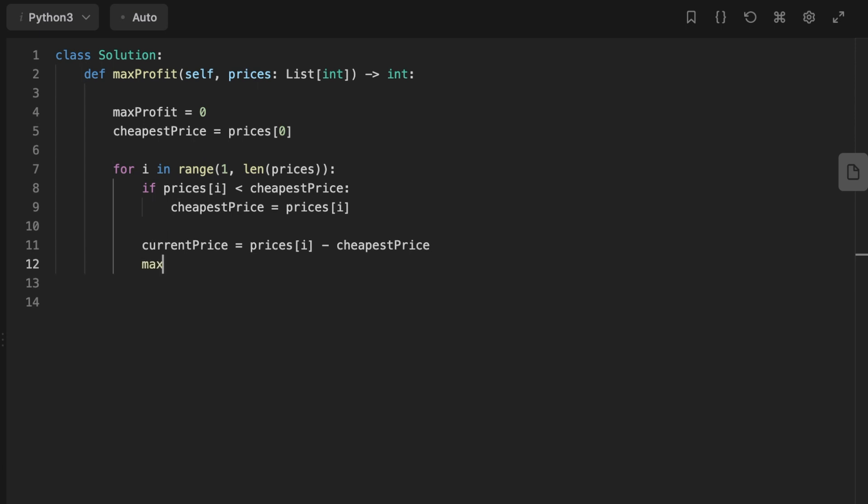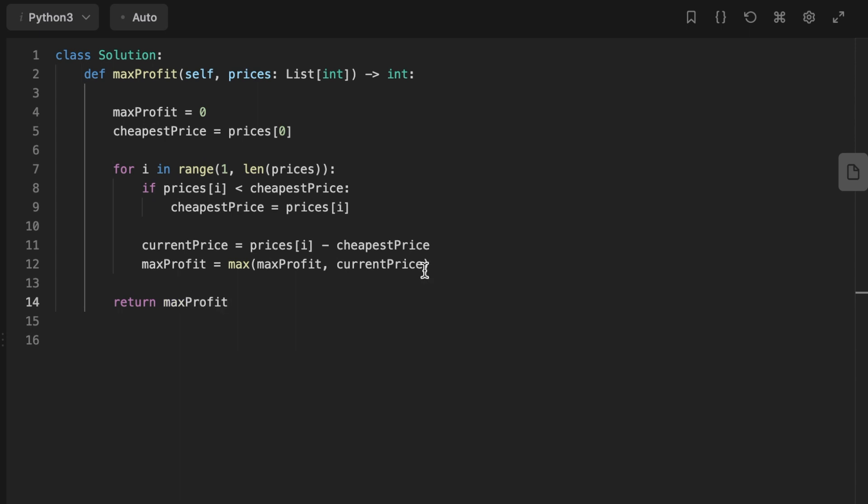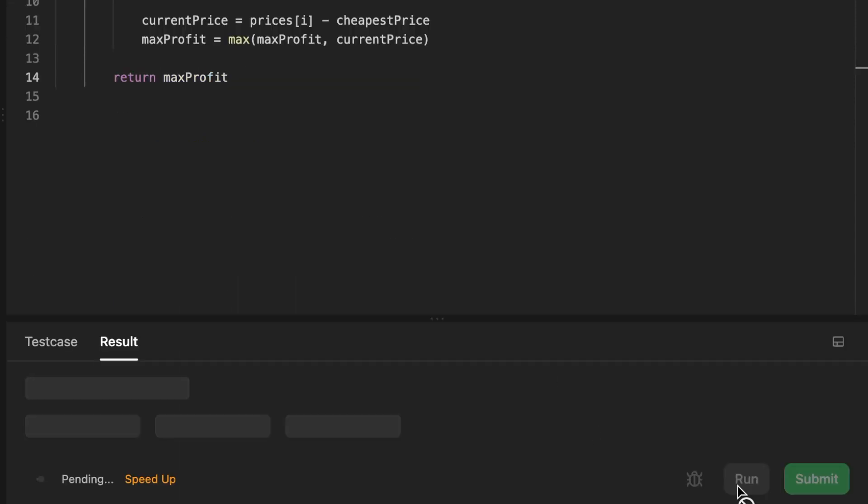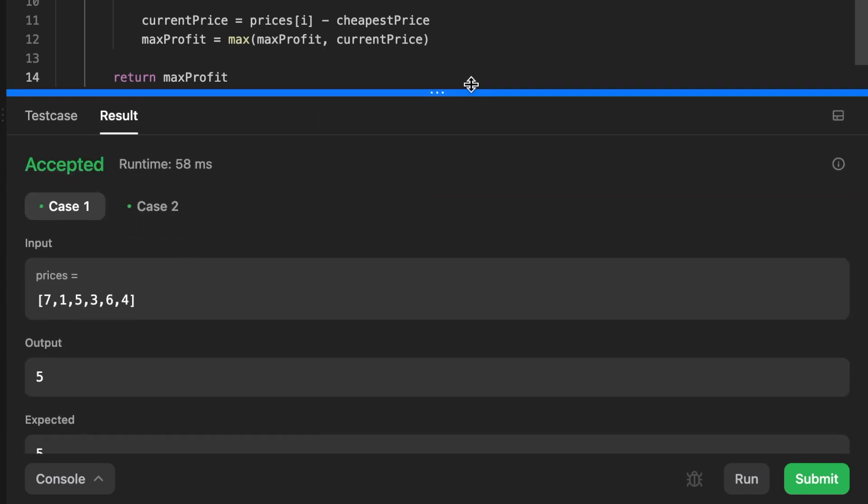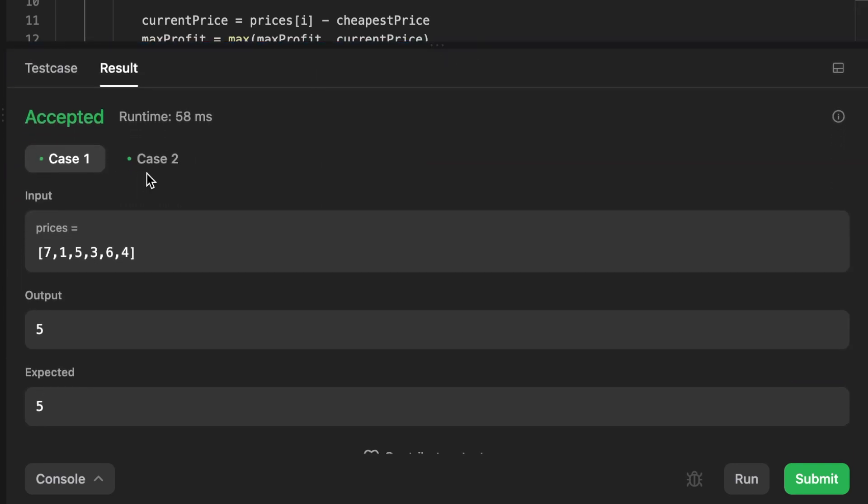After that, we update the max profit to be the max between the max profit and the current profit. Finally, we return the max profit. So guys, this problem is an easy problem. We don't need to add more explanation. I don't like to do like others do and just waste your time.